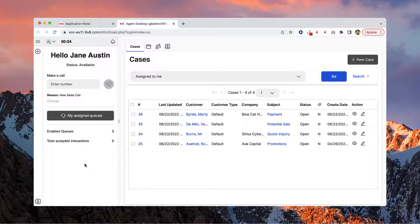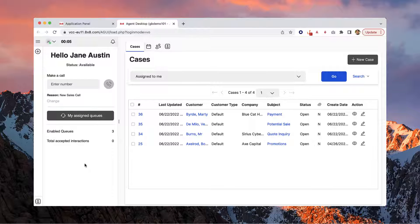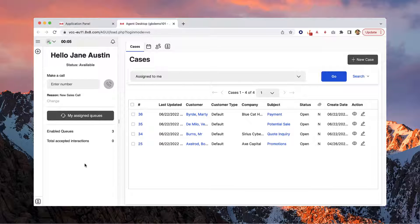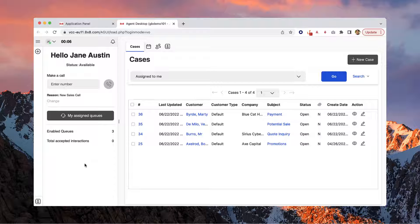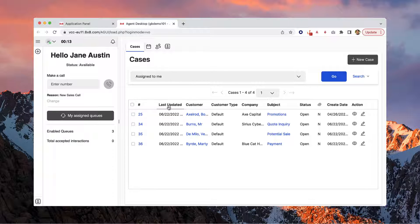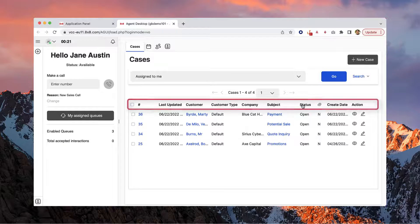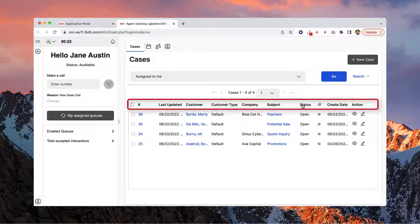Once you log in, the agent workspace will open on the Cases tab, where you can view and edit your active cases, create new cases, and search for cases in the system. You can manage how your cases are sorted by case number, last updated, status, and more. Just click on the column header to reorganize your cases.